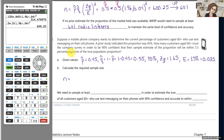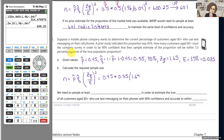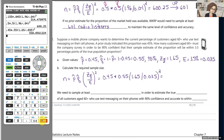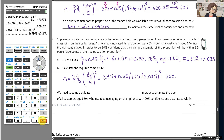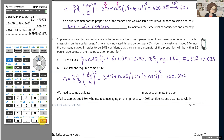One more time, the formula for sample size when estimating a proportion: n equals P hat times Q hat times the quantity Z alpha over 2 divided by margin of error, squared. Substituting: 0.45 times 0.55 times (1.65 divided by 0.035) squared. The calculator result is approximately 550-point-something, so we go up to the next whole number: 551.